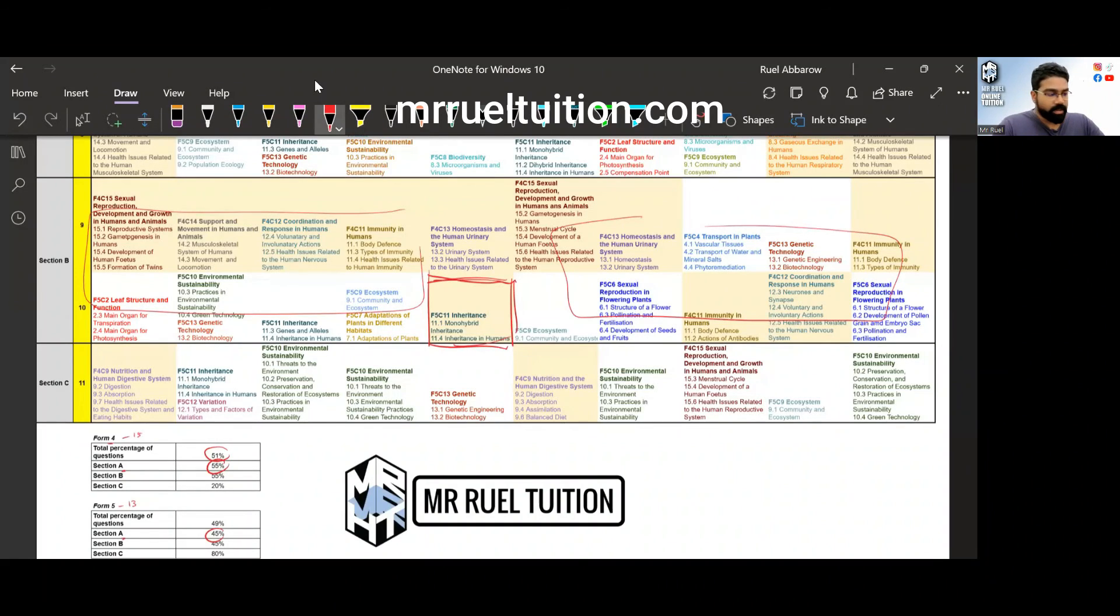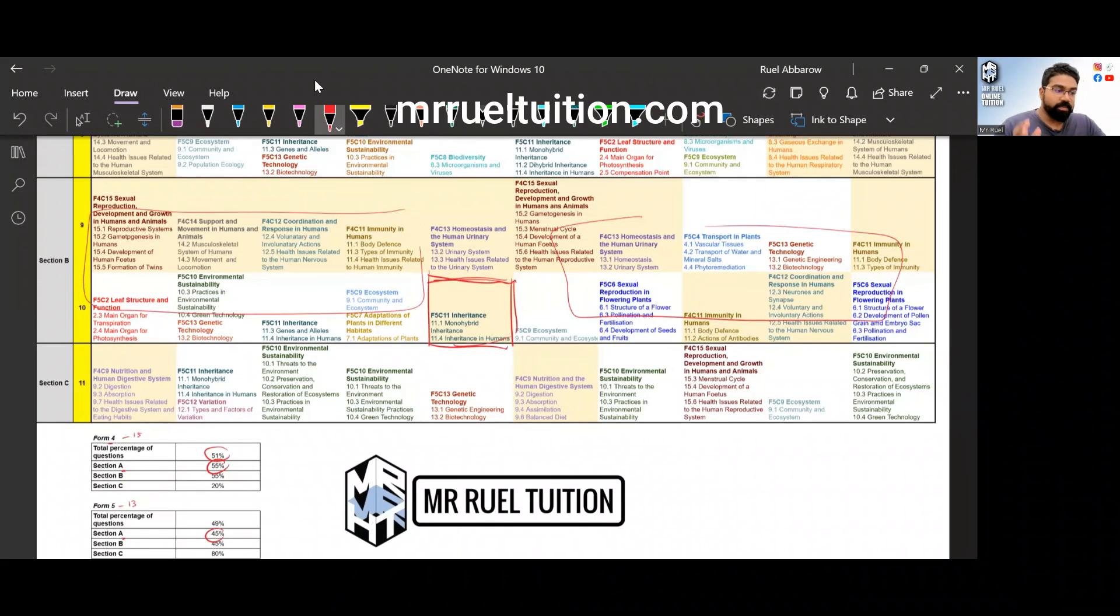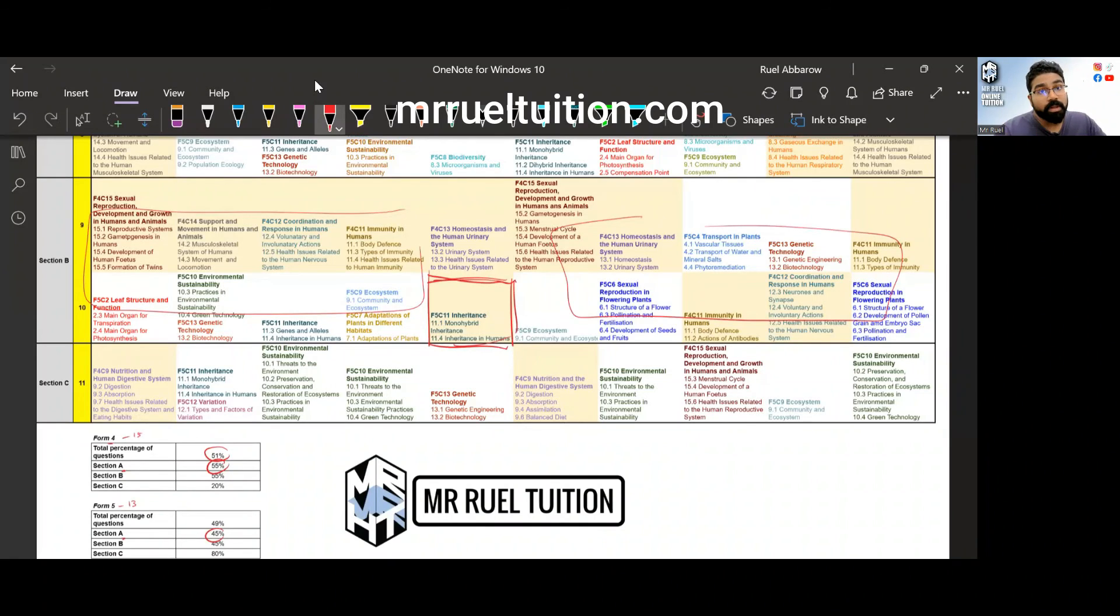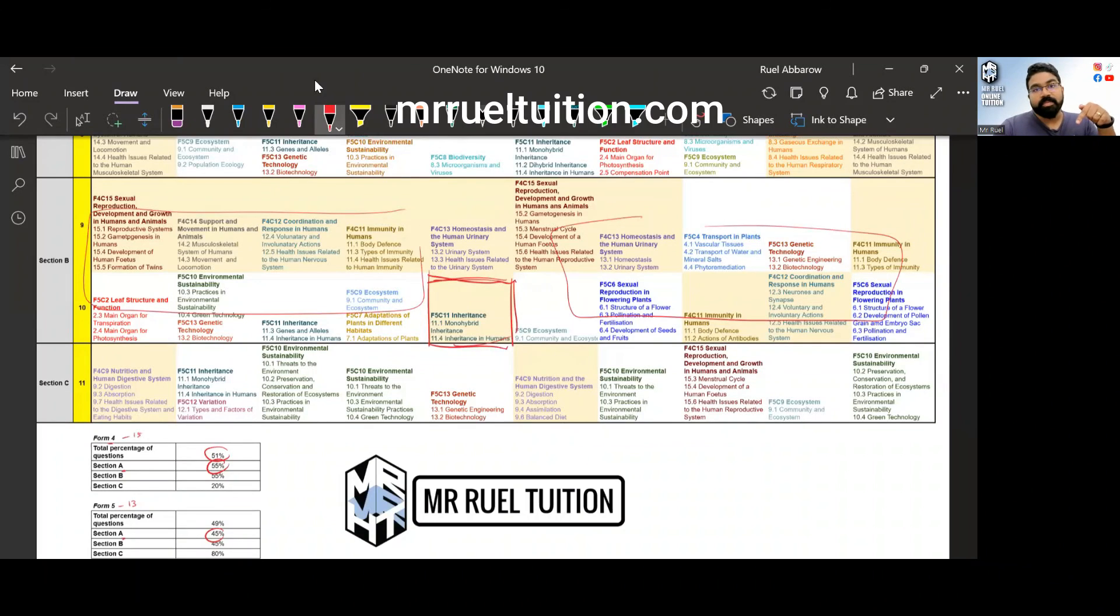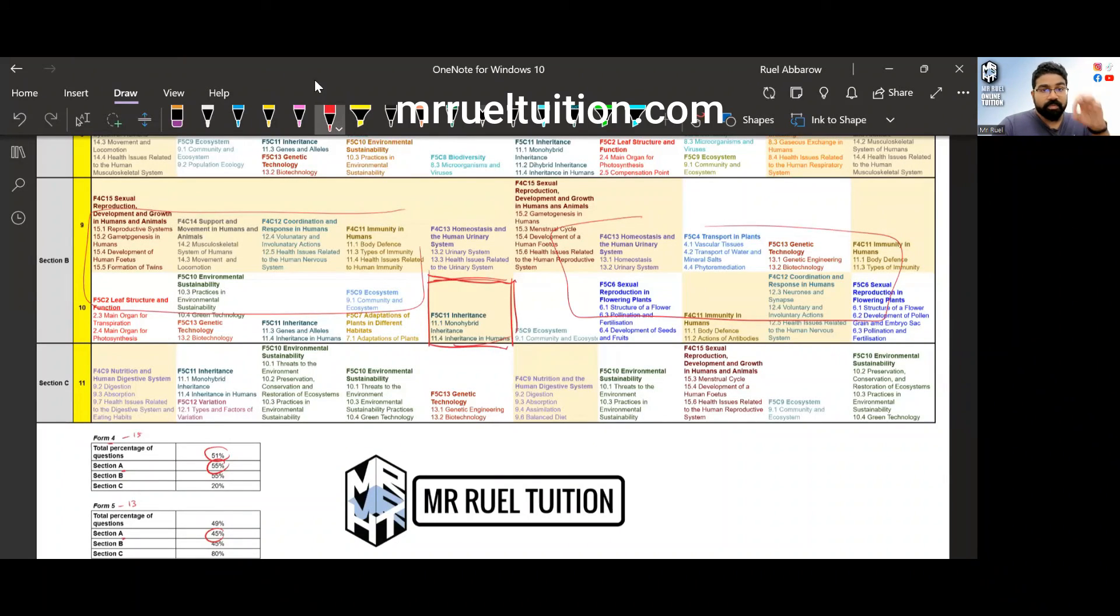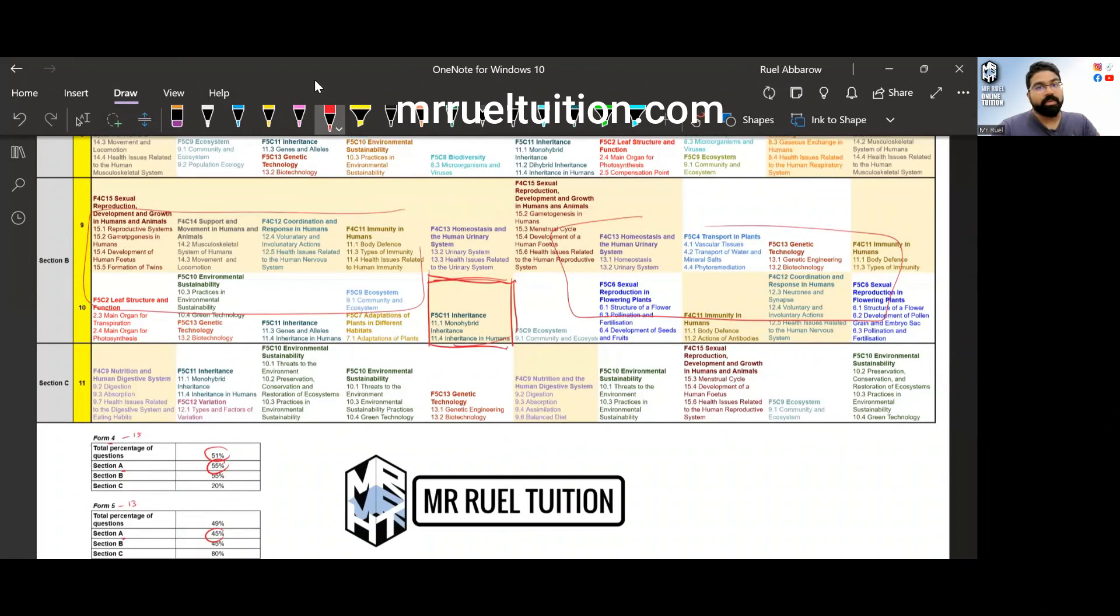I hope this is helpful to you as an additional tool. If you want support until your bio paper in SPM please join my classes. I leave the link in the description below, it's the same link to download this. If you're interested just register and pay straight away and you can join the classes. All the best guys.